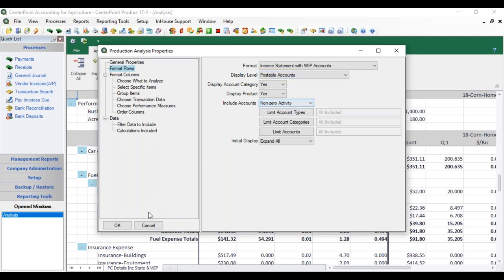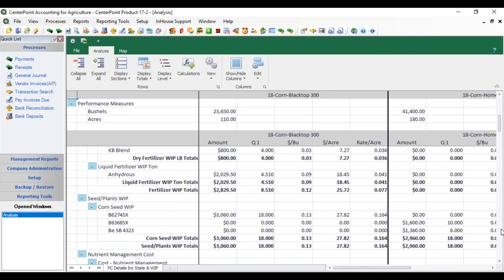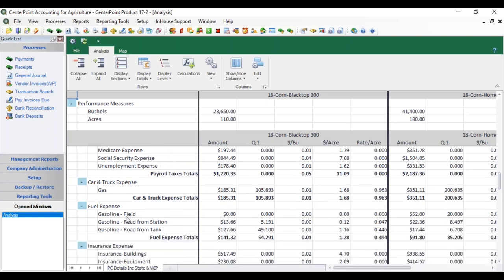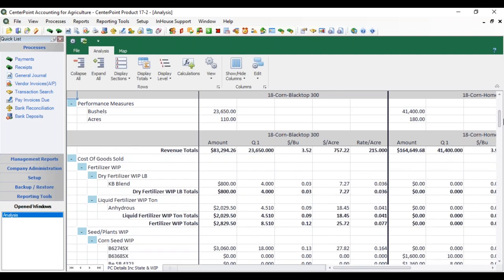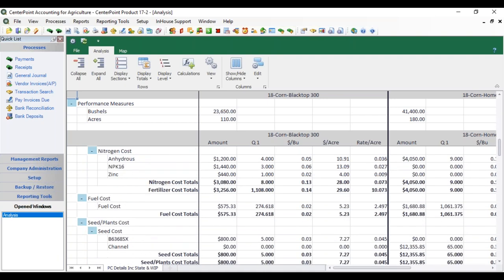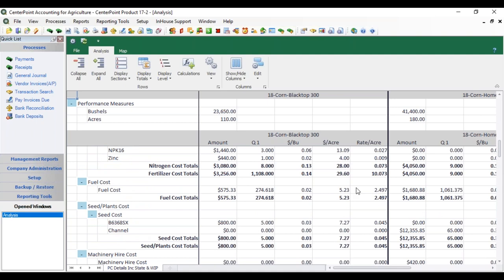If we go back and change Display Level to Postable Accounts, now we see just the three rows — we don't get the hierarchy of Level 1 and Level 2 headers anymore, just the postable accounts themselves. Notice also in this data there's a section for WIP accounts because we included WIP in our format — if you had chosen the regular income statement you wouldn't see this WIP activity. There's also a section for seed plant costs. We're going to go over more of these features in our next session on working with production analysis.